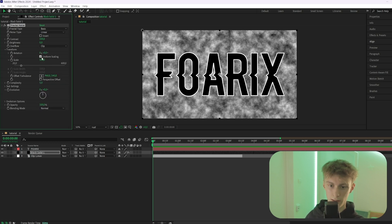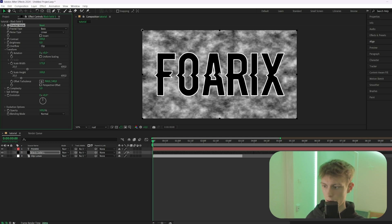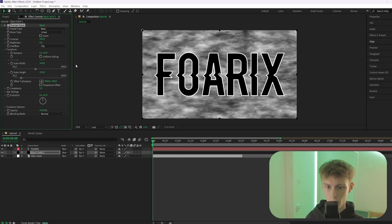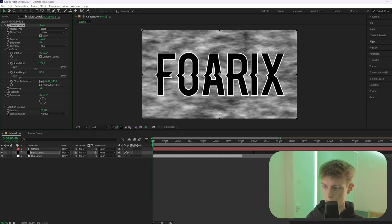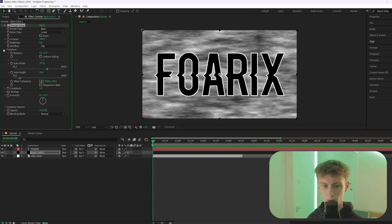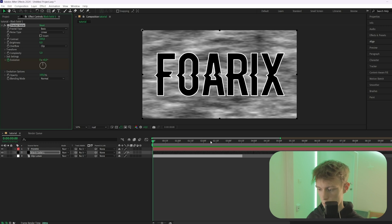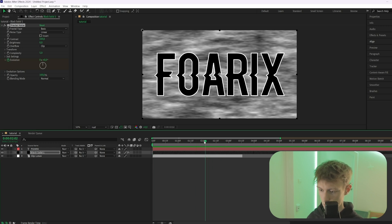Go to Transform inside Fractal Noise, disable Uniform Scaling, then increase the width and make the scale height a little smaller. Close that and make sure you're at the beginning of the timeline.